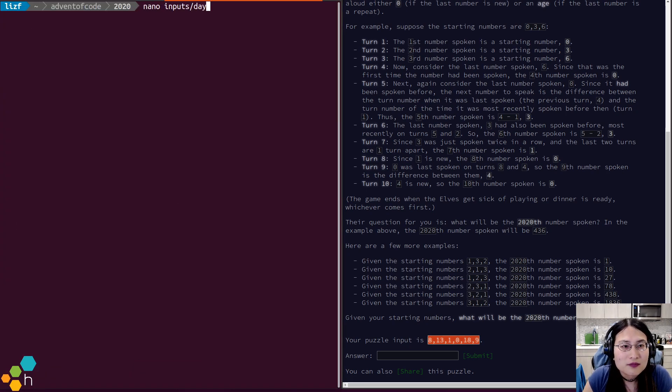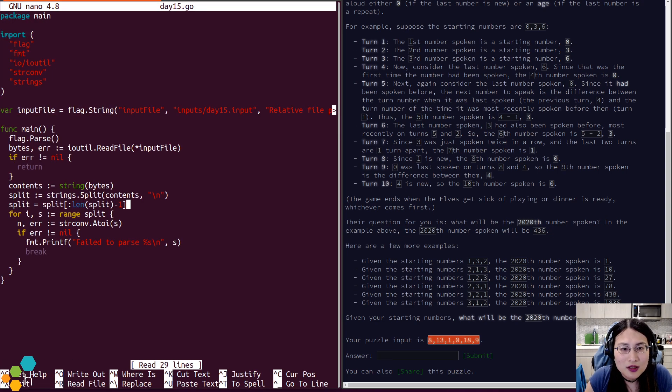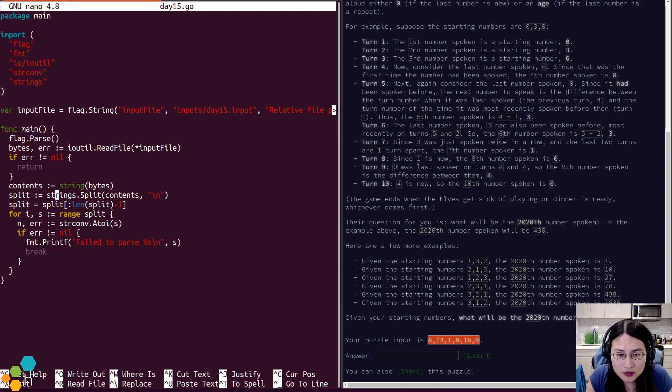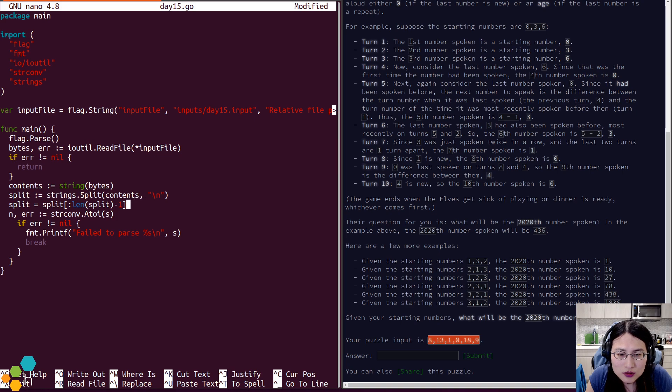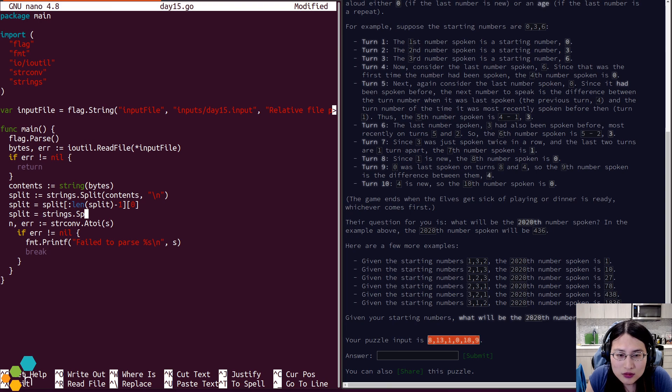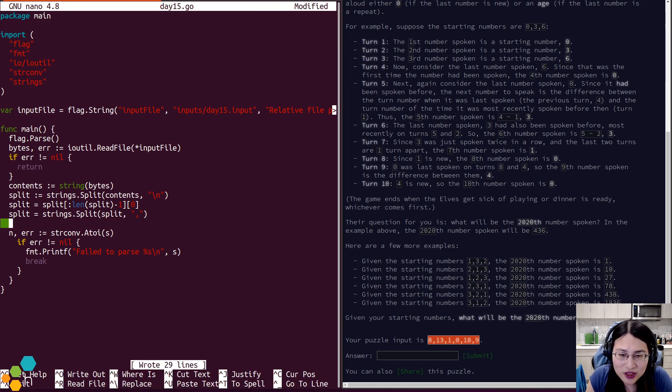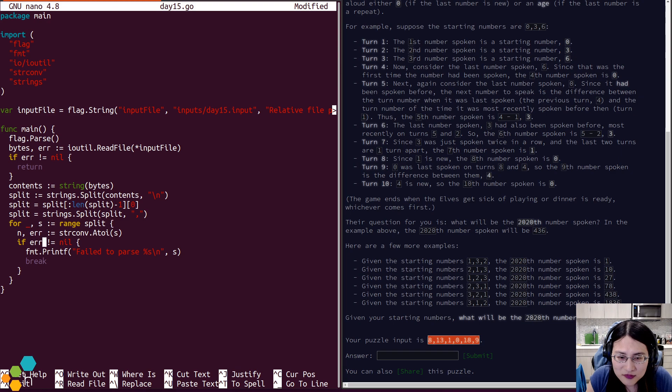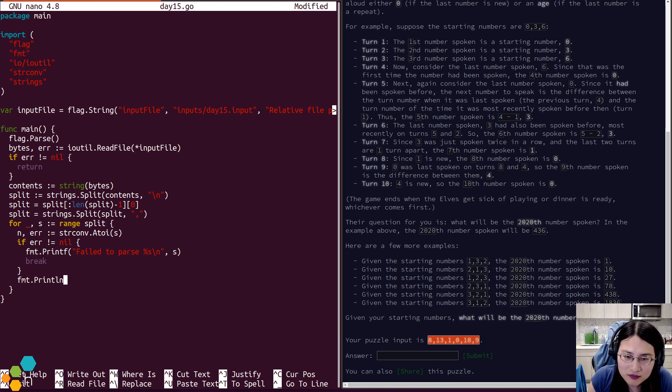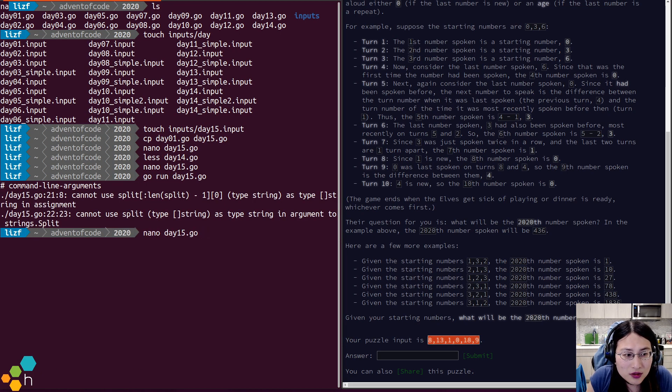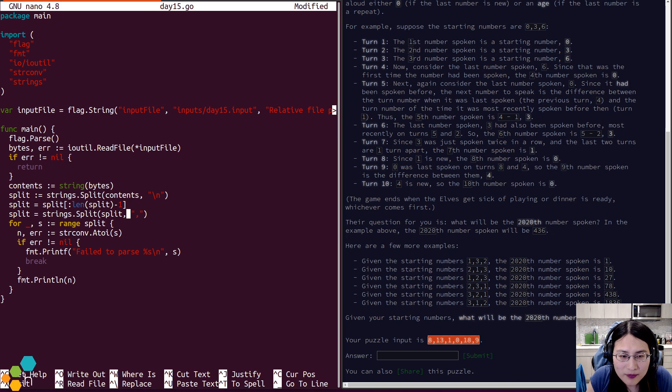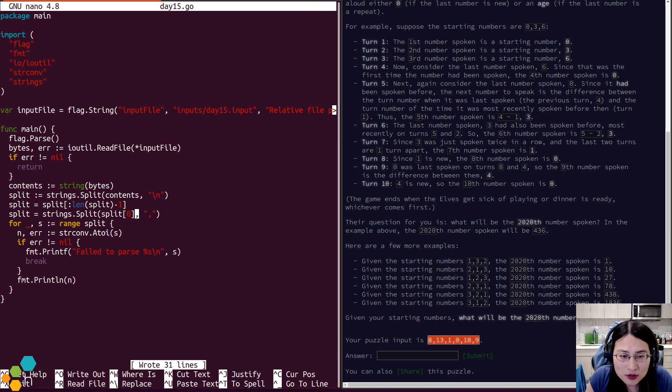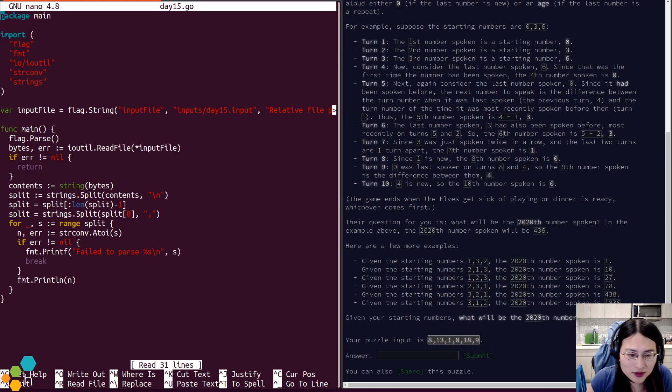So we'll just paste that in right there. Let's just go ahead and split my input. Let's just make sure that this is correct. 8, 13, 1, 0, 18, 9. That's good.